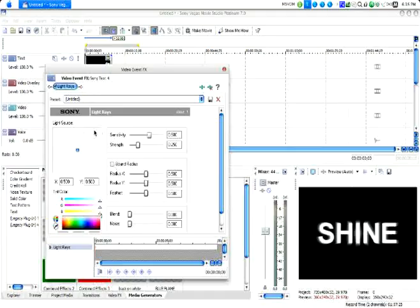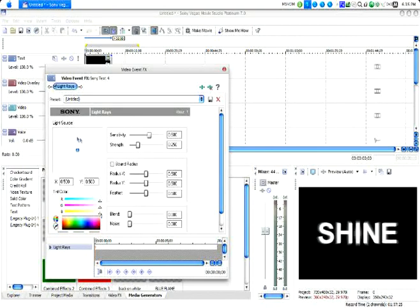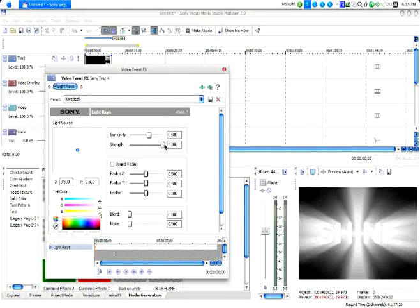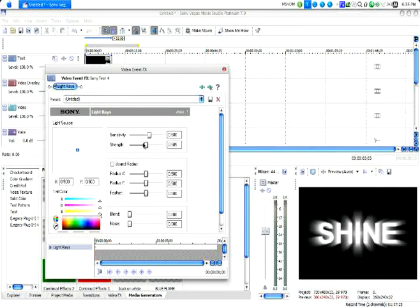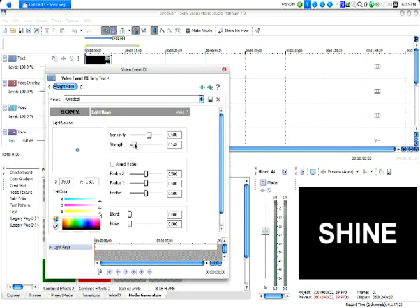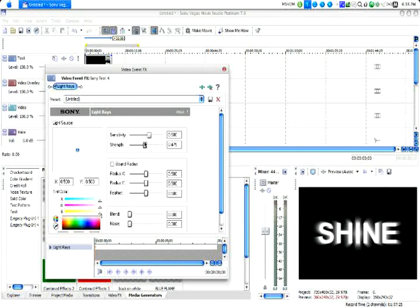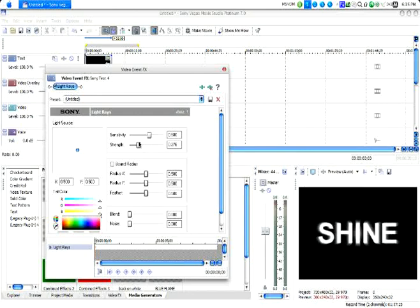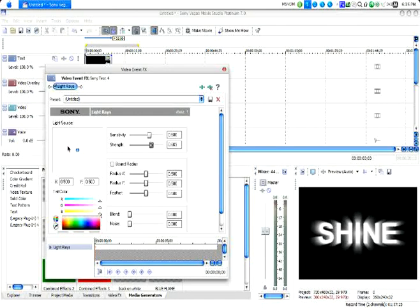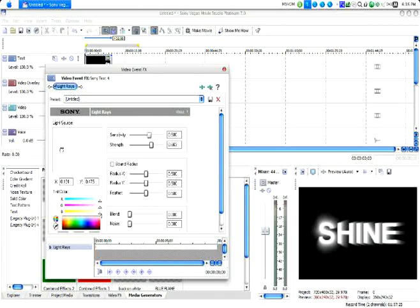Just hit OK, and we can see we have a bunch of options here. You can see immediately what we can do with this just by playing around with the strength. I'm going to show you two variations on this. We're just going to turn it up about that high. We can drag this little light source dot over there.